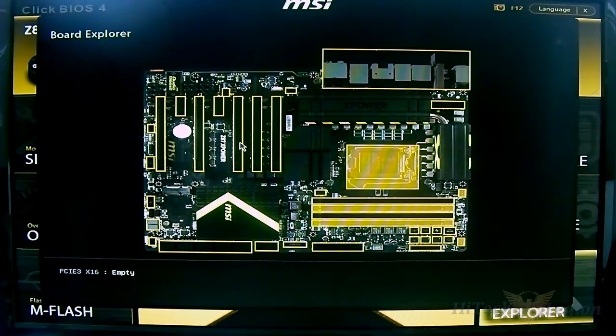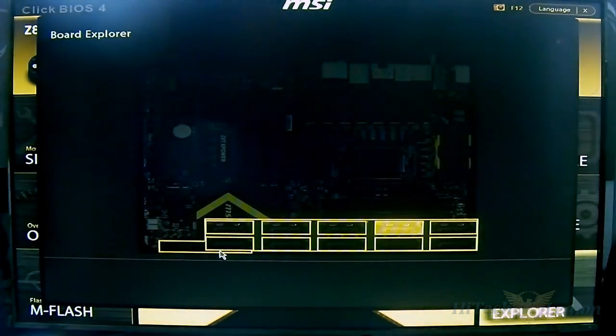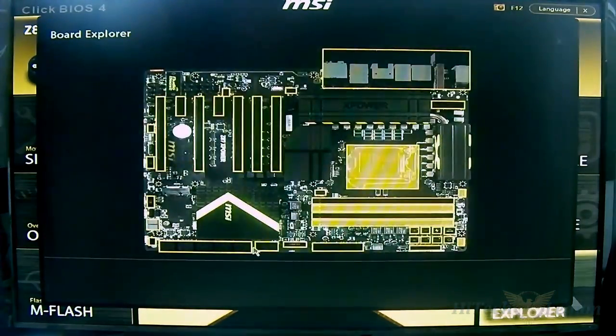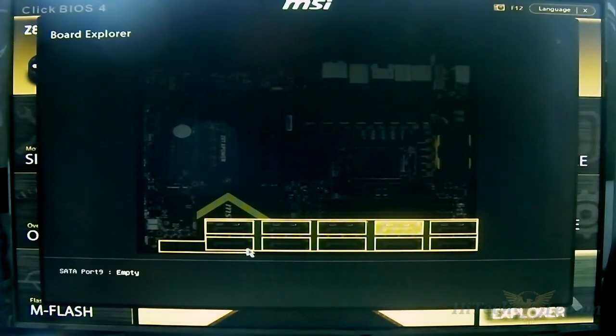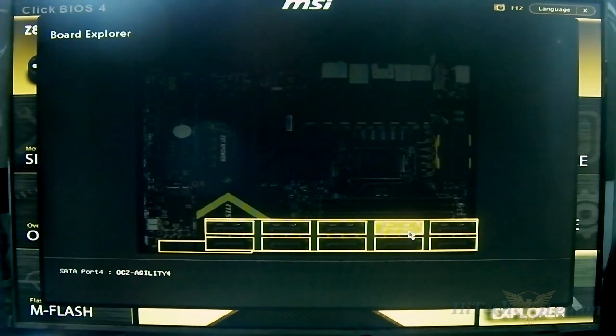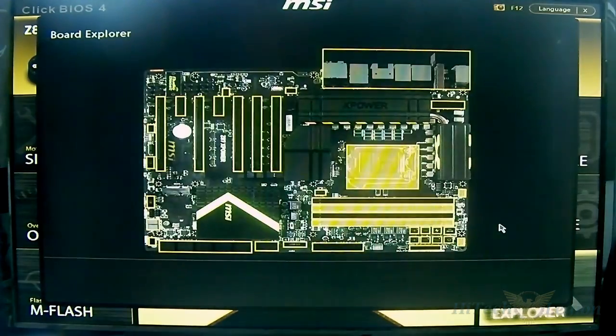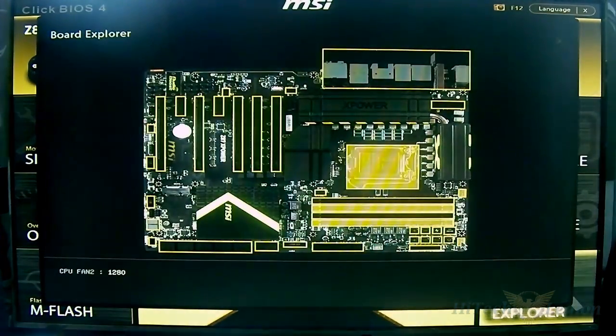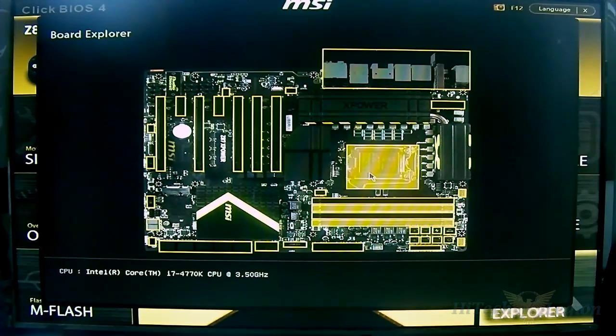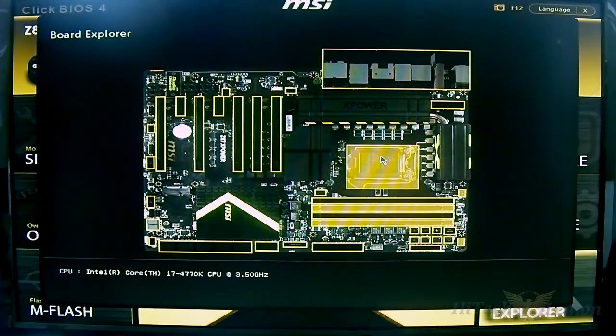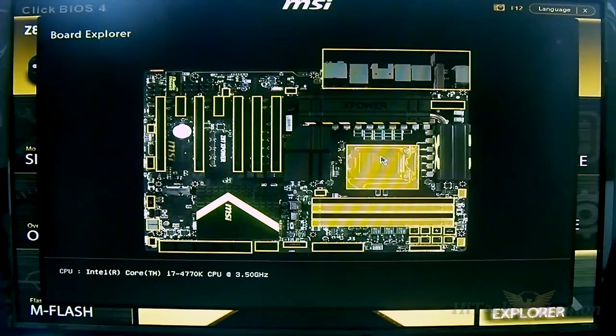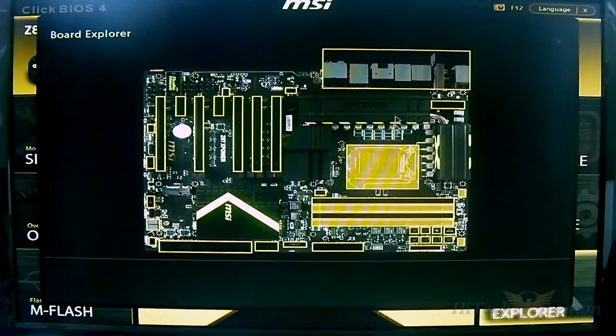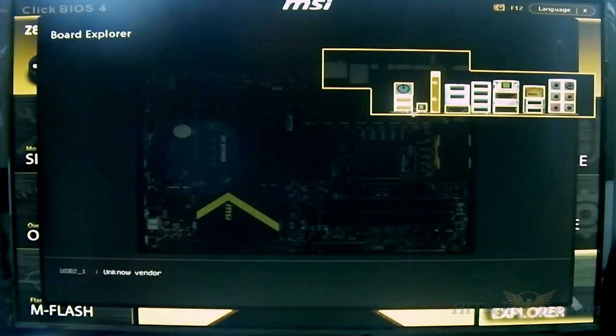Same thing with the SATA ports - it shows you which one is plugged in, highlighted by the yellow color, and tells you what drive it is. It shows my Agility 4 drive is being detected there since it is highlighted. Also which fan is plugged in, which DIMM slot is plugged in, and if the CPU is in there it tells you what kind of CPU it is. Same thing with the back ports.